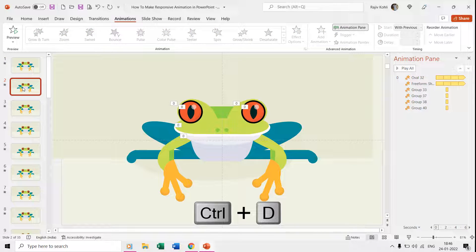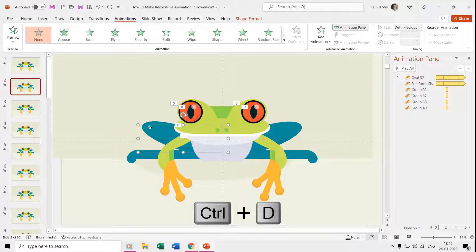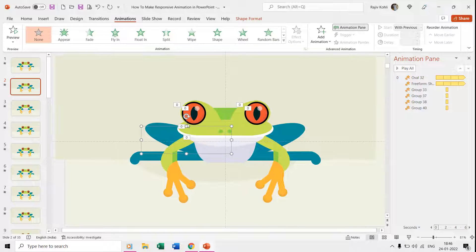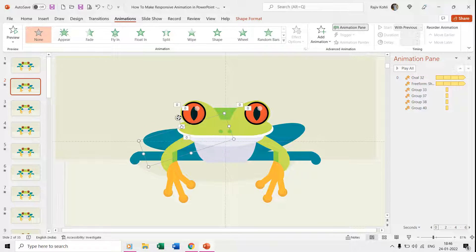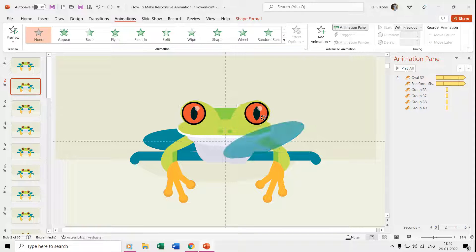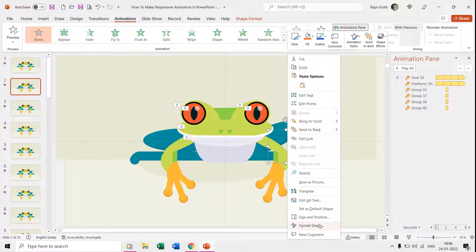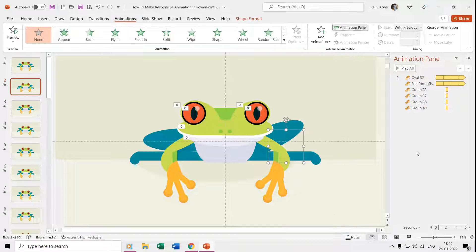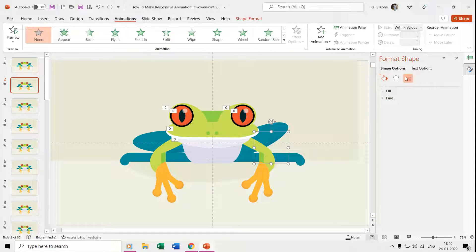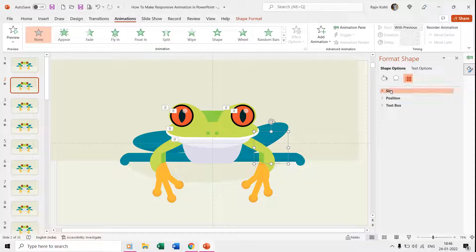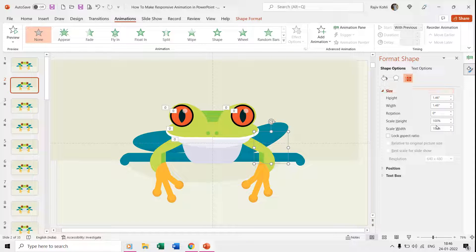From the thumbnail view, select the first slide and then press Ctrl+D to make a duplicate. On the second slide, change the direction of the body parts. You can either do that manually or open the Format Shape pane and click the Size and Properties tab. From the Size and Properties window you can rotate the shapes to a specific degree.